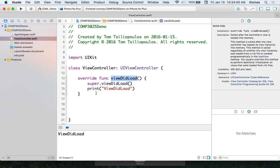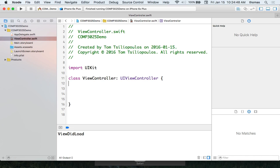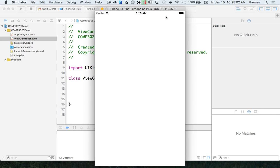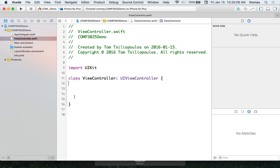Let's see what happens if we kill the view controller functions — remove viewDidLoad and the other method. We can't remove view controller itself, but let's remove the functions. Build succeeded — it still runs with a bare minimum app. Those methods are optional overrides; you decide which ones to trigger and what to do with them. We'll detail throughout the course which event to use for what.